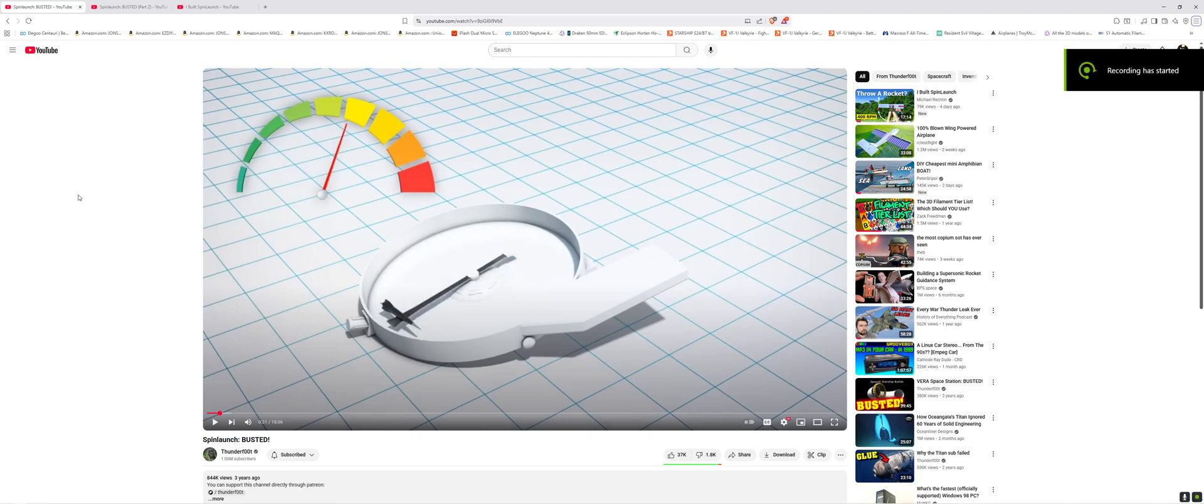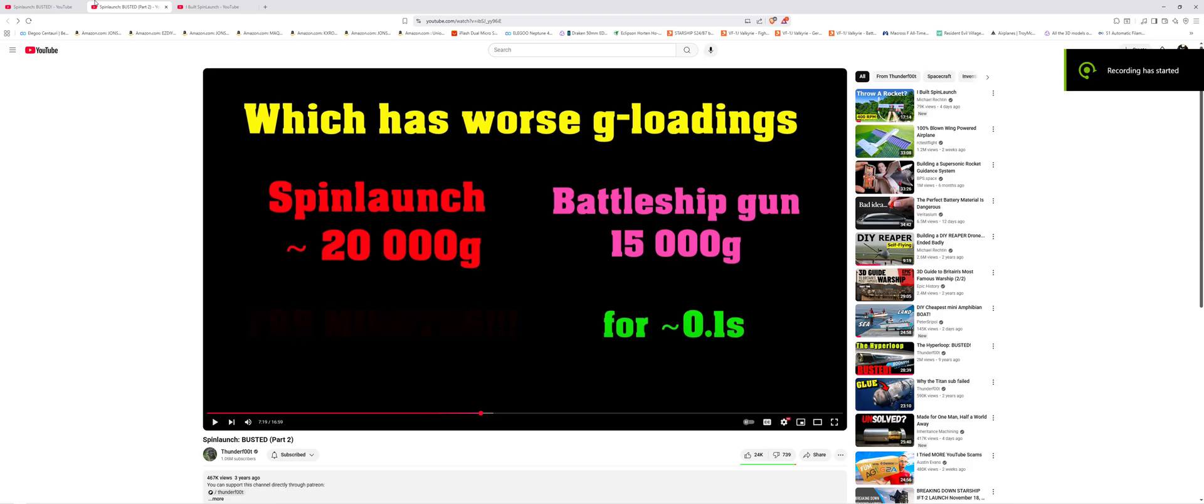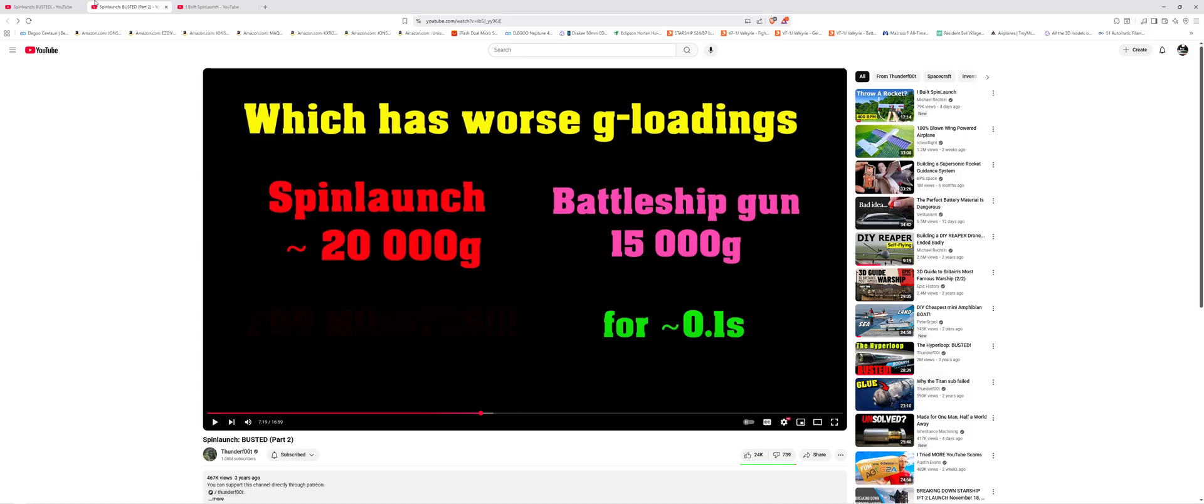Geez, do you think it's been three years since Thunderfoot busted Spin Launch? Not just once, but twice. And of course, ever since those three years ago, nothing has happened when it comes to Spin Launch, because lo and behold, Thunderfoot was right yet again.